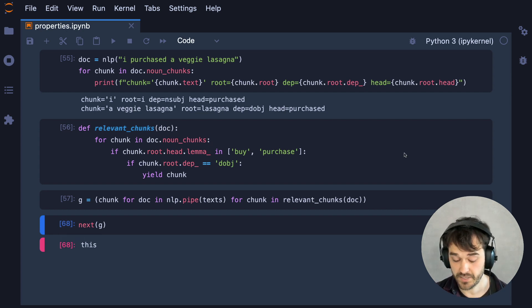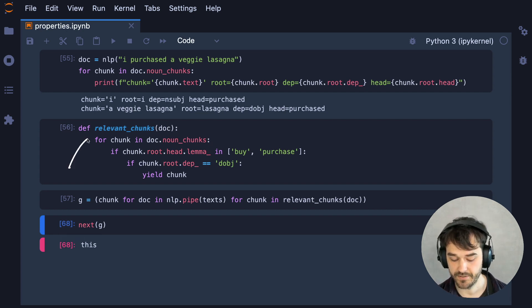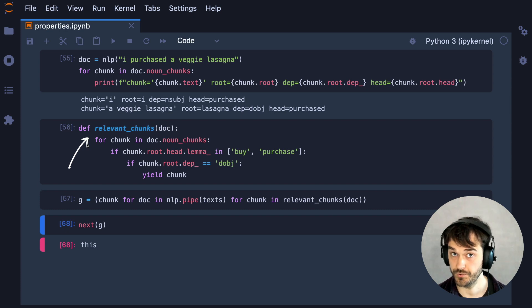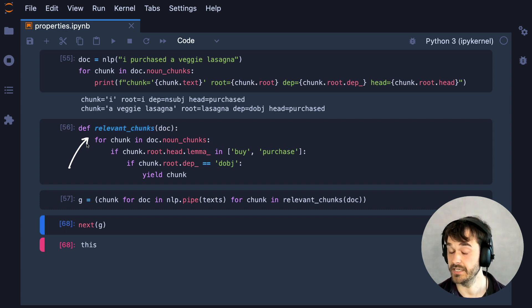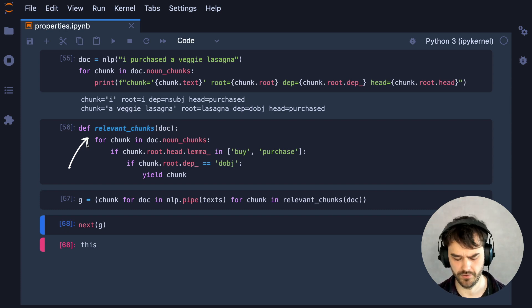And I also think that in general, this tactic of using linguistic features to find patterns that you're interested in tends to be quite powerful and definitely deserves to be considered.